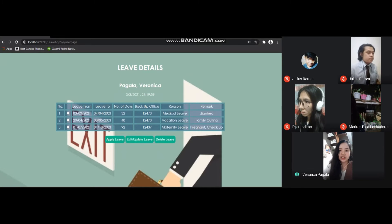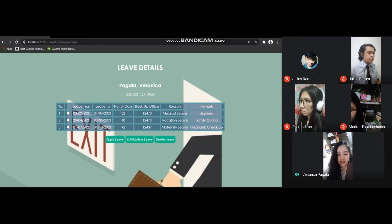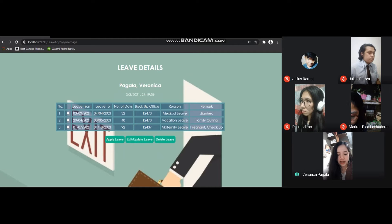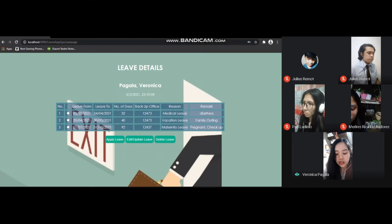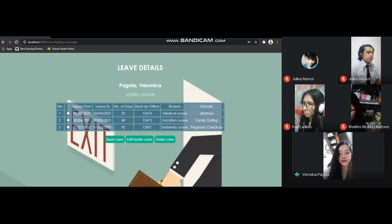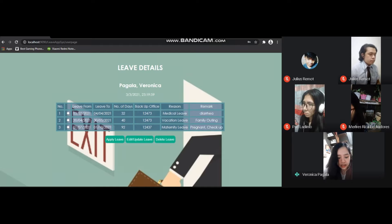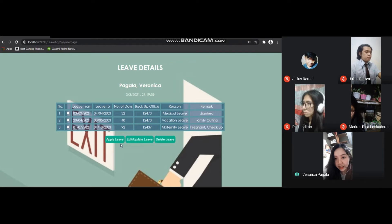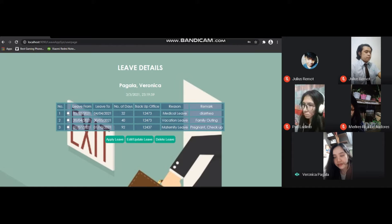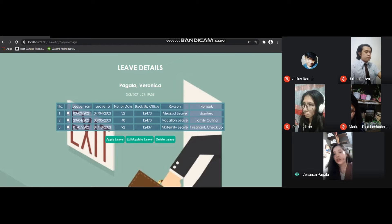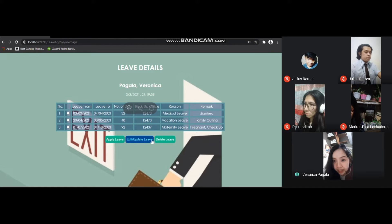The next page is the details page with user's information containing details and exact date and time. For example, Miss Veronica Pagala applied for vacation leave. The table below contains the user's detail application: first is the number of users or history, then leave from when the leave started, next is leave to until when the user's leave, third is the number of days applied and the backup office which is the ID number of the user, fourth is the reason or medical leave for example, and the remark which is diarrhea. Below the table are buttons: Apply Leave, Edit Update Leave, and Delete Leave, which will be presented by Paula Coladino.